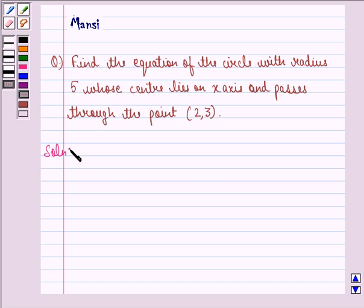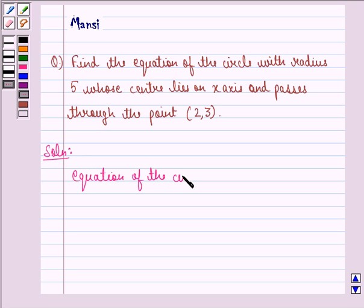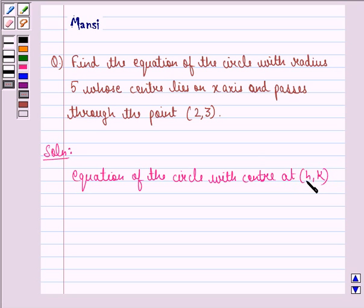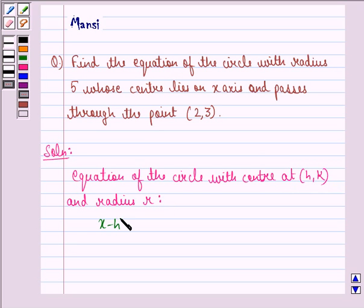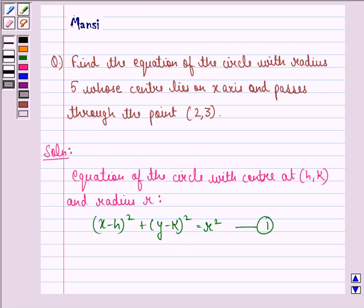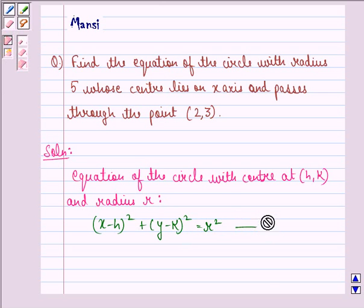Let us start with the solution to this question. We already know that the equation of the circle with center at some point (h, k) and radius r is given by (x - h)² + (y - k)² = r², and we call this equation A.